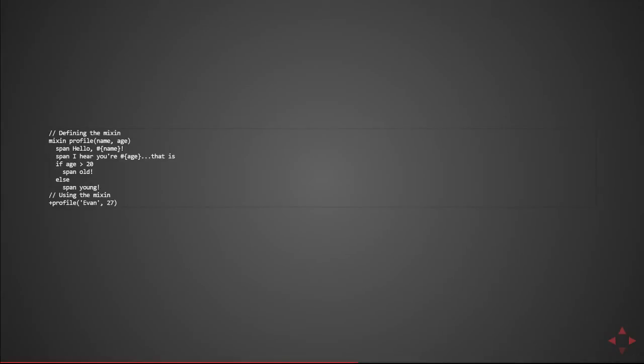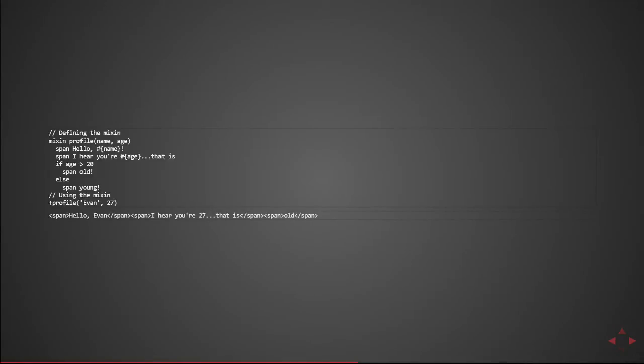So I have mixin profile it takes two parameters name and age. It would then output a span containing hello then the name another span saying I hear your age that is and then performs an if statement. So to use the mixin you use the plus sign the name of the mixin and then pass in any parameters. In pug 2.0 you can actually drop the entire parenthesis notation if it doesn't require parameters. So what happens in this example is it produces hello Evan in a span I hear you're 27 that is and produces another span old because that occurred because the age was above 20 and that's defined in the mixin.